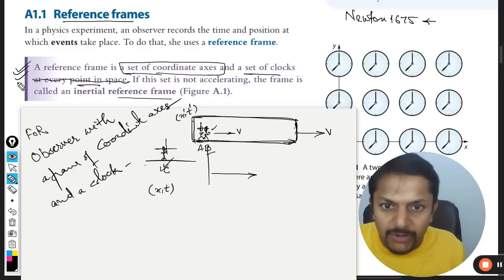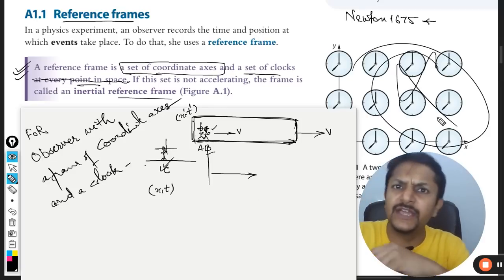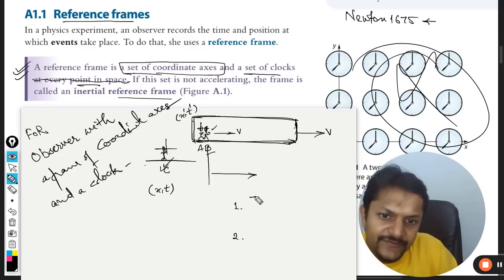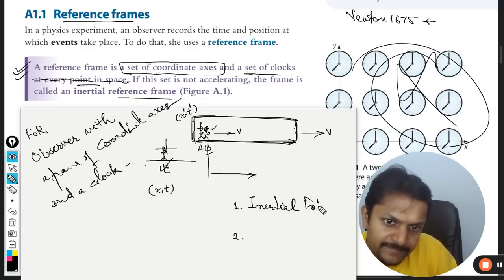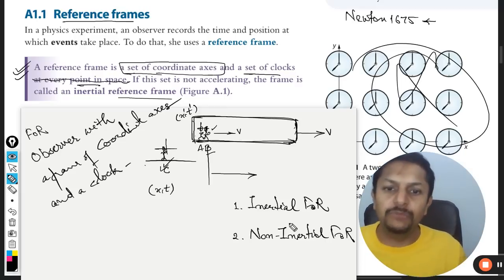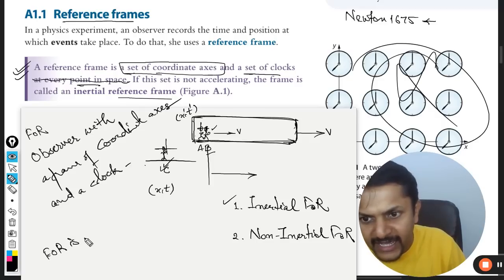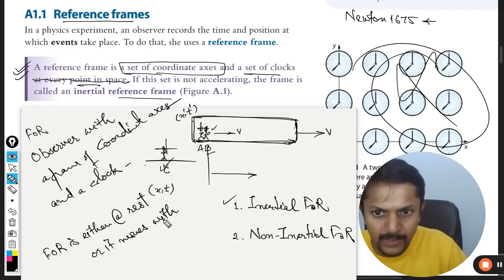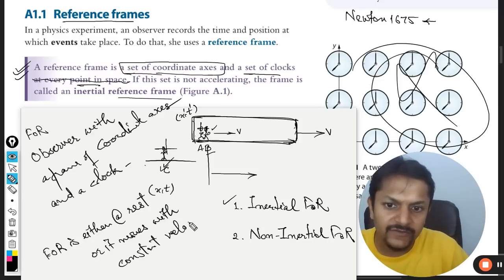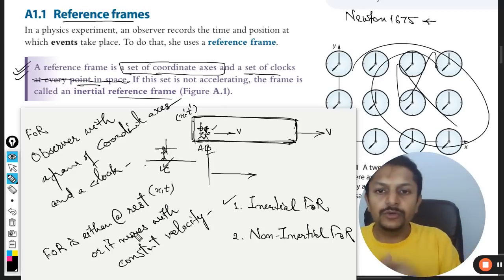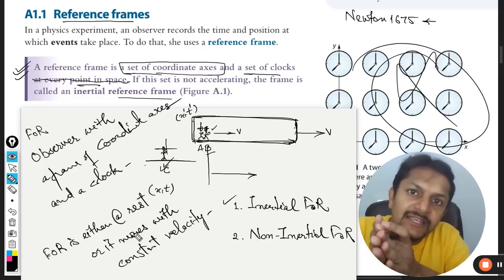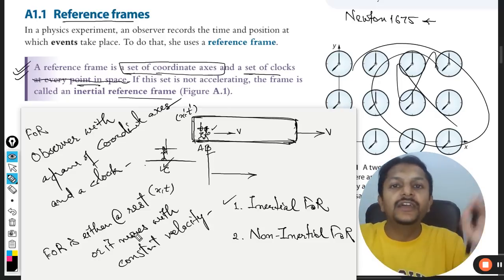So this is frame of reference — very easy. Newton said that there are two frames of reference. The first frame of reference is called inertial frame of reference, and the second one is known as non-inertial. Inertial frame of reference is when the frame of reference is either at rest or it moves with constant velocity — the direction also cannot change. So it is moving with constant velocity, meaning constant speed in the same direction, or the frame of reference is at rest.